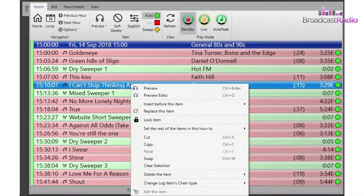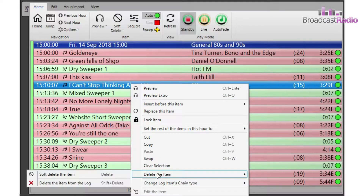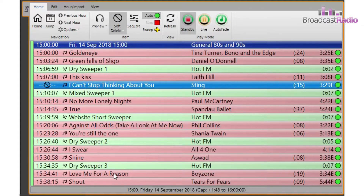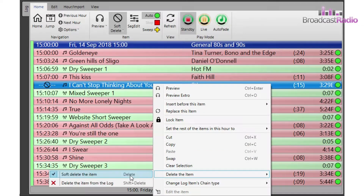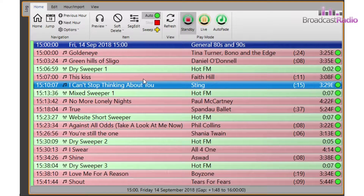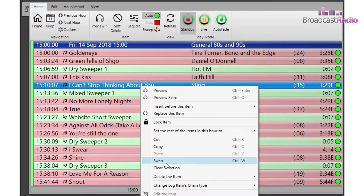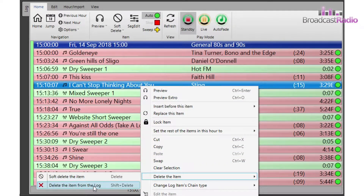You can also edit the log by using the right click menu. Highlight an item and right click on it, then choose delete the item and from the sub menu decide if you wish to soft delete it or permanently delete it from the log.